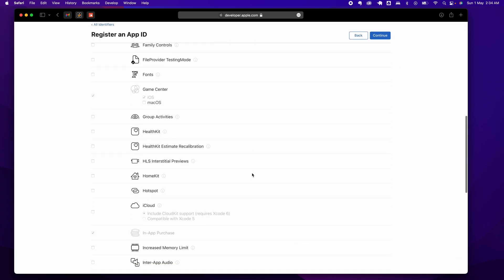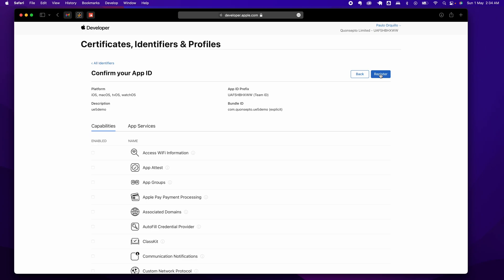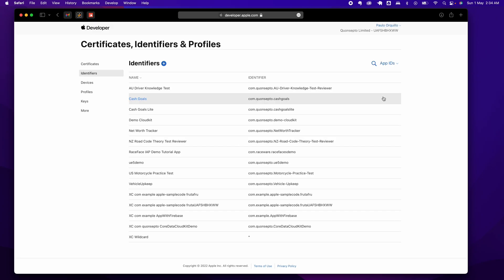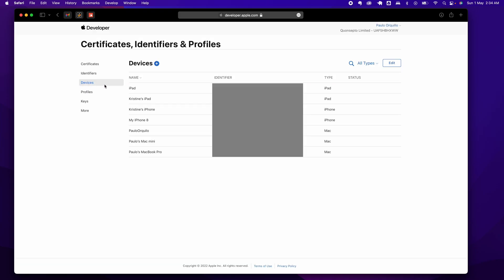Just select the defaults for the options below unless you have something built specific to your app. Click on Register, and now you have an app ID. Next, for the devices, this is pretty straightforward. Go ahead and click plus here.